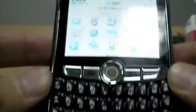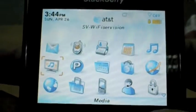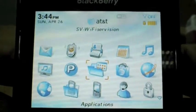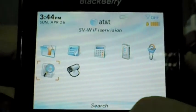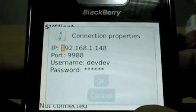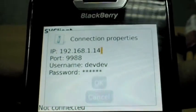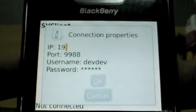SurVision is in the final stages of developing an alpha version client application for BlackBerry devices. The following clip shows live video being streamed to the BlackBerry 8820 from a vehicle equipped with SurVision's mobile video gateway, the MVG400.